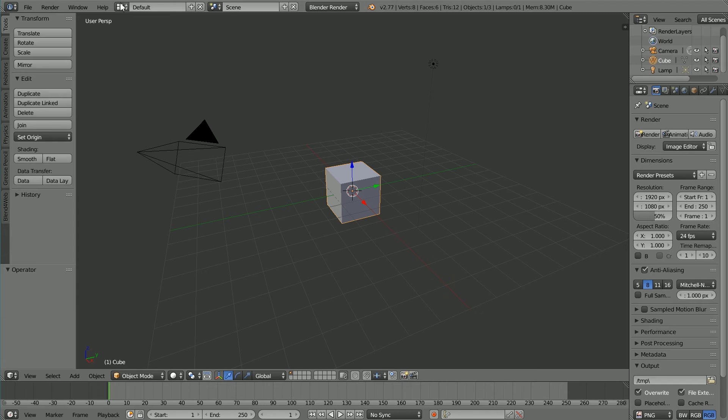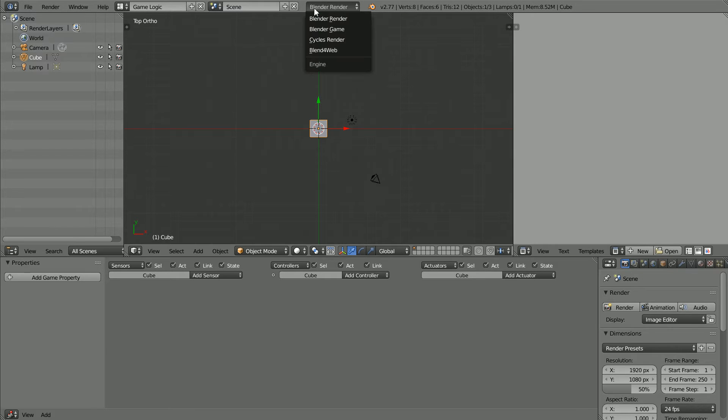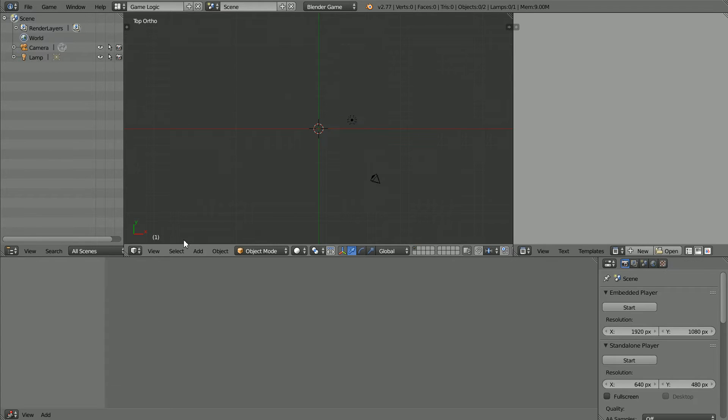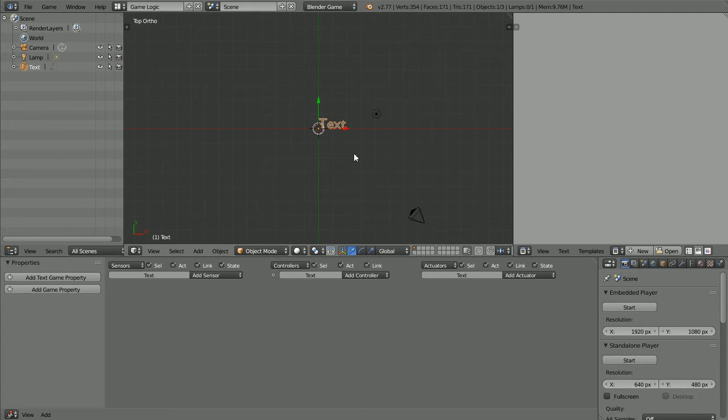Change the layout to game logic. Change Blender render to Blender game. Press X to delete the cube. Add text and zoom in with the mouse wheel.